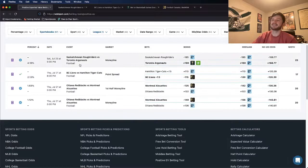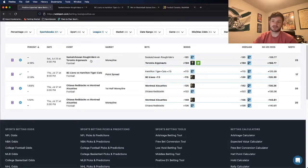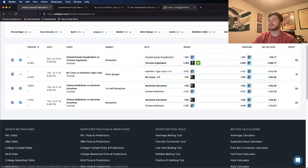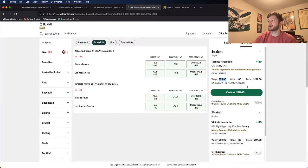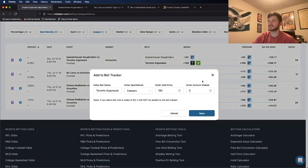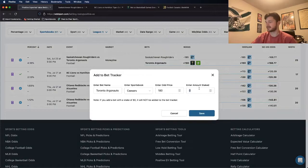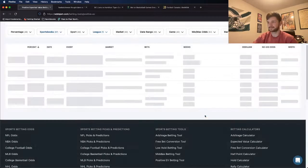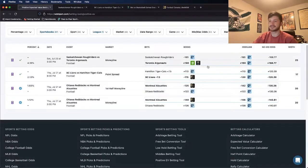That's my first bet. The next one is the Saskatchewan Rough Riders versus Toronto Argonauts money line. I, as you saw earlier, bet this one for $55. This is like a two unit play for me, so let me just add this to my bet tracker, $55. And let's talk about this one.